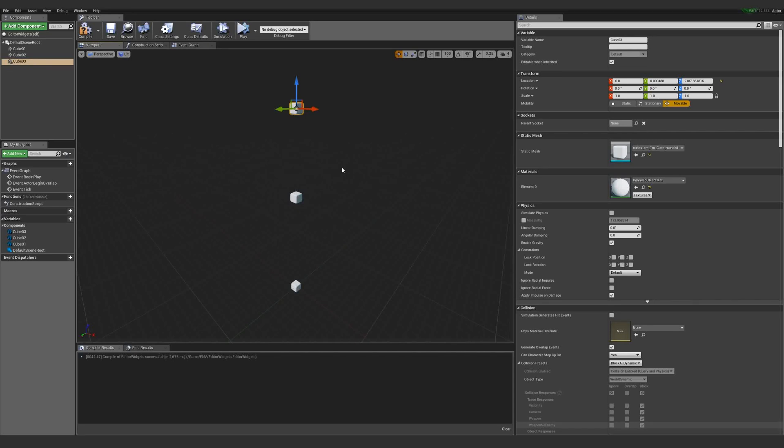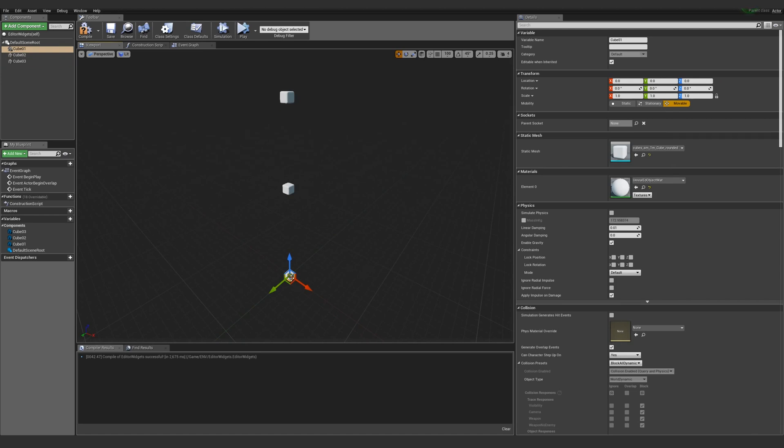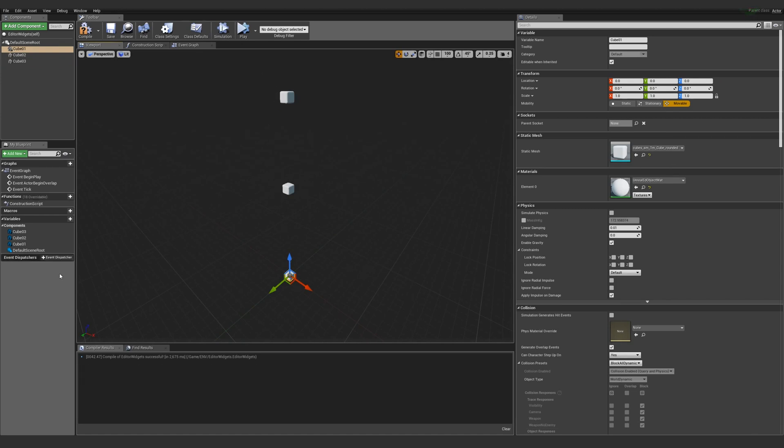Today I'm going to be going over how to utilize the Show 3D Widget functionality on vectors and transforms. To start things off, I have three cubes: one, two, three. Each one is going to do different things.